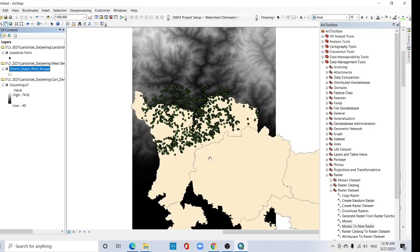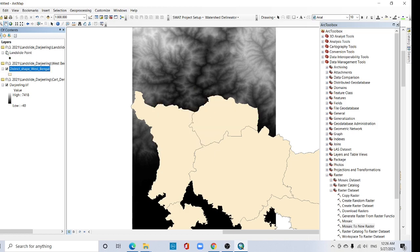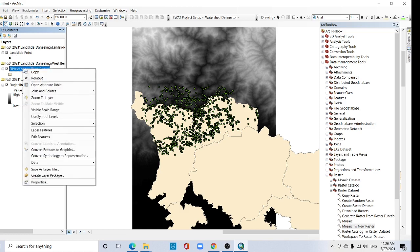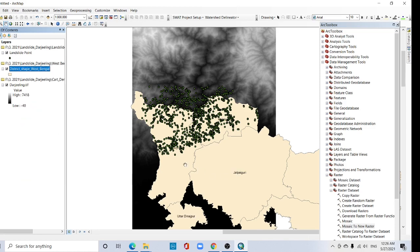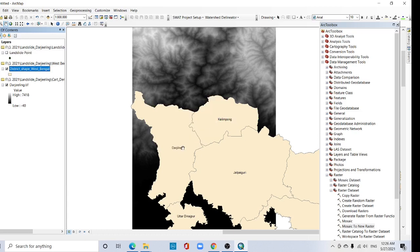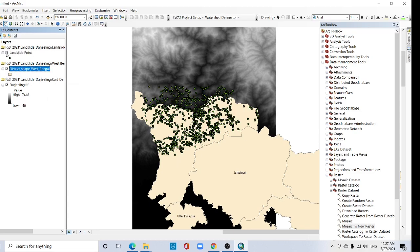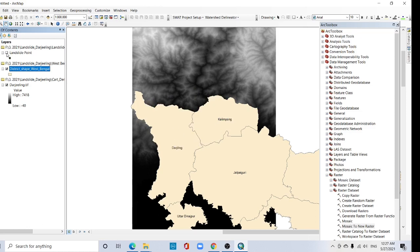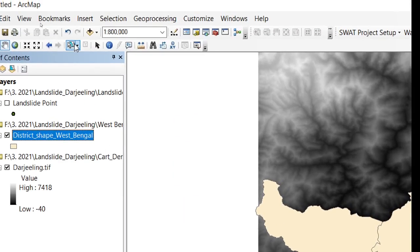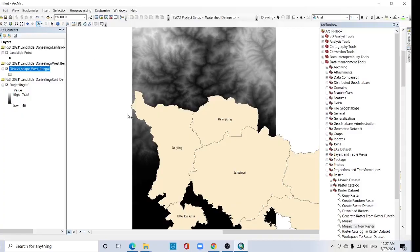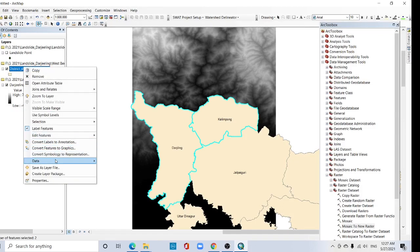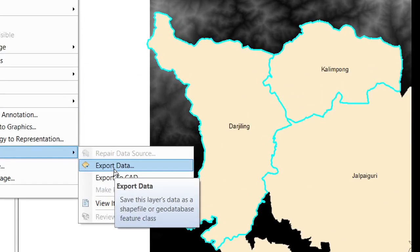Here we have district level features. Two of them are Kalimpong and Darjeeling. We should focus on Darjeeling and Kalimpong. Click 'Select Features', click Darjeeling, press Shift and click Kalimpong. Right click here, go to Data and then Export Data, and click this.